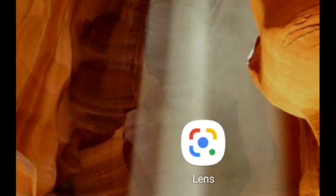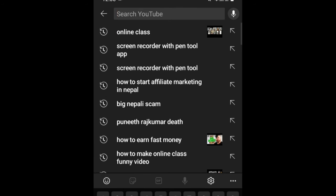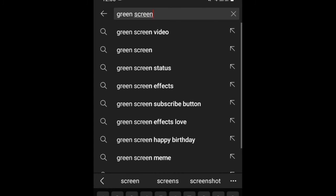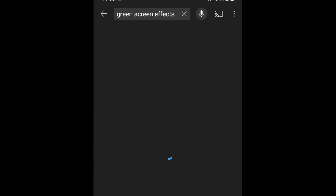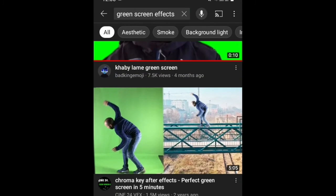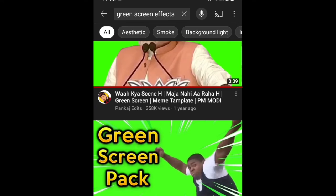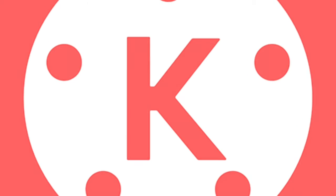Kaya baata download garna ancha so green screen effect? Tpaila simply YouTube baata download garna shakna woncha. YouTube ma green screen effect search garna woncha, tpaila dhere effect woncha dekhna woncha. Eherai eka non-copyright effect woncha, tpaila download garna afei video ma use garna shakna woncha.